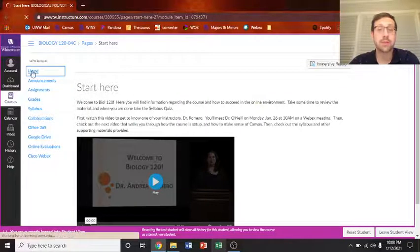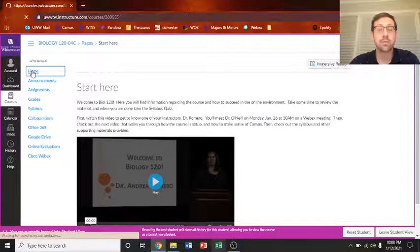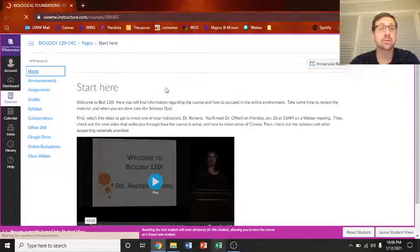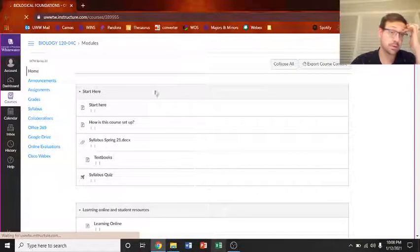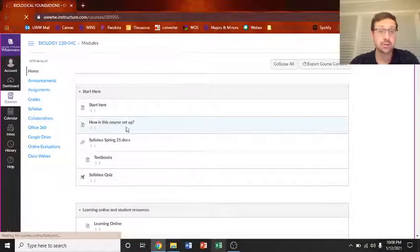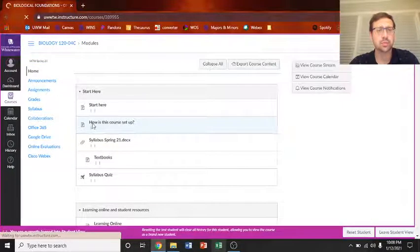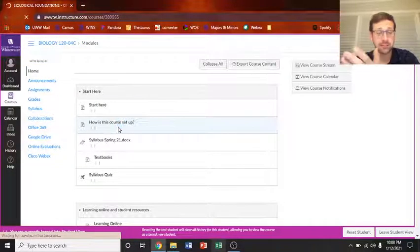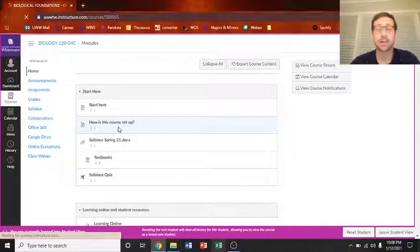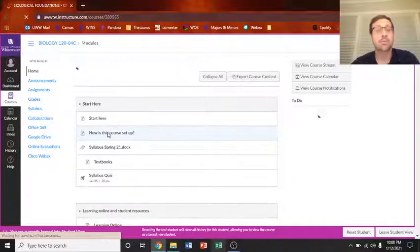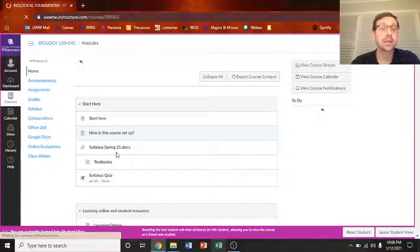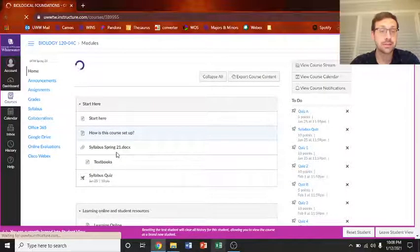And then how this course is set up will be this video you're watching now. Now, the most important thing is the syllabus.